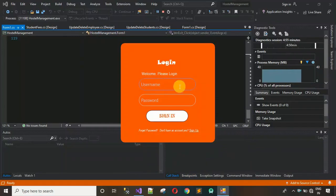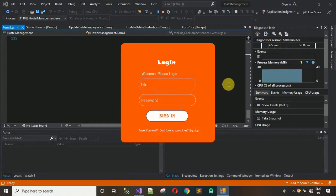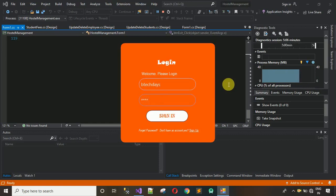Let's start with the software. This is the login page. I have already started the project and here we have the login page. The username is 'admin' and the password is 'pass'. Please subscribe to my YouTube channel, hit the bell icon, and for support just contact me on Instagram.